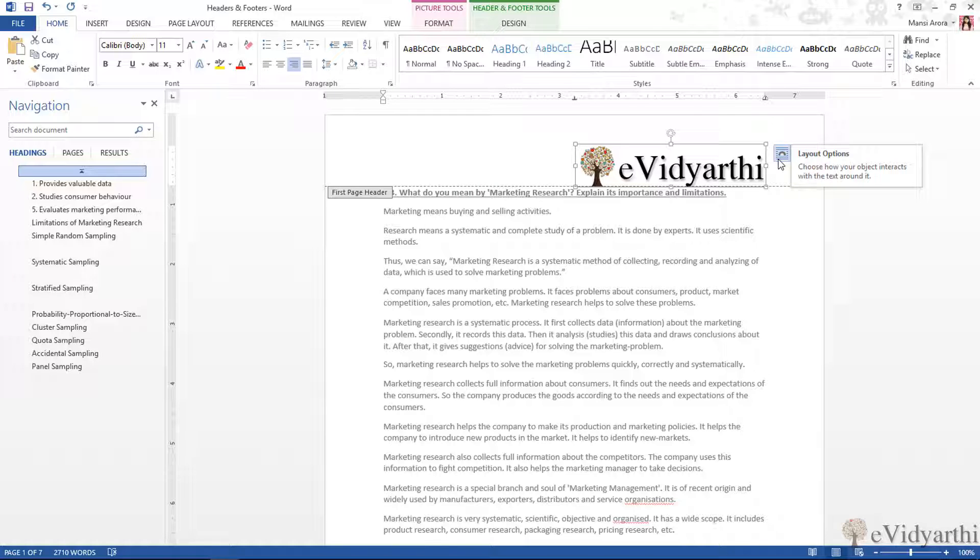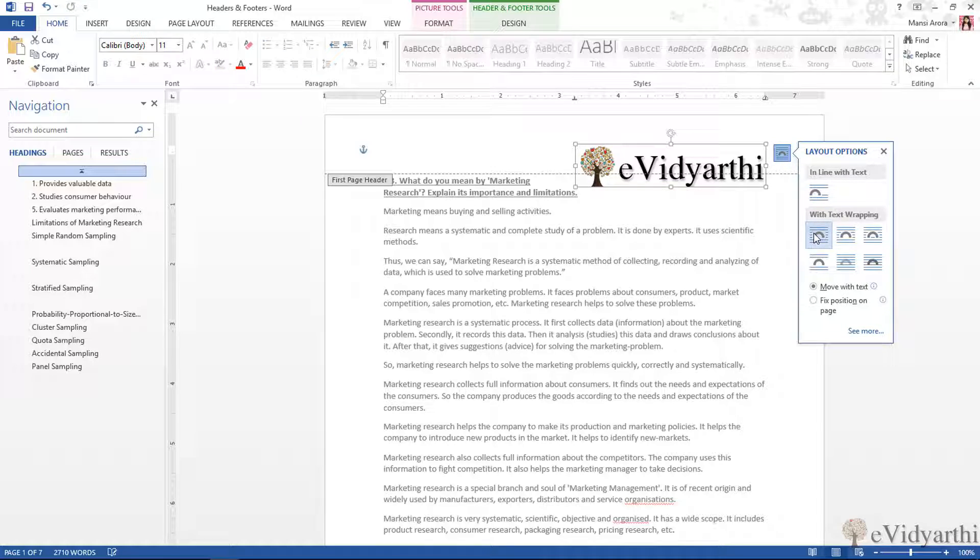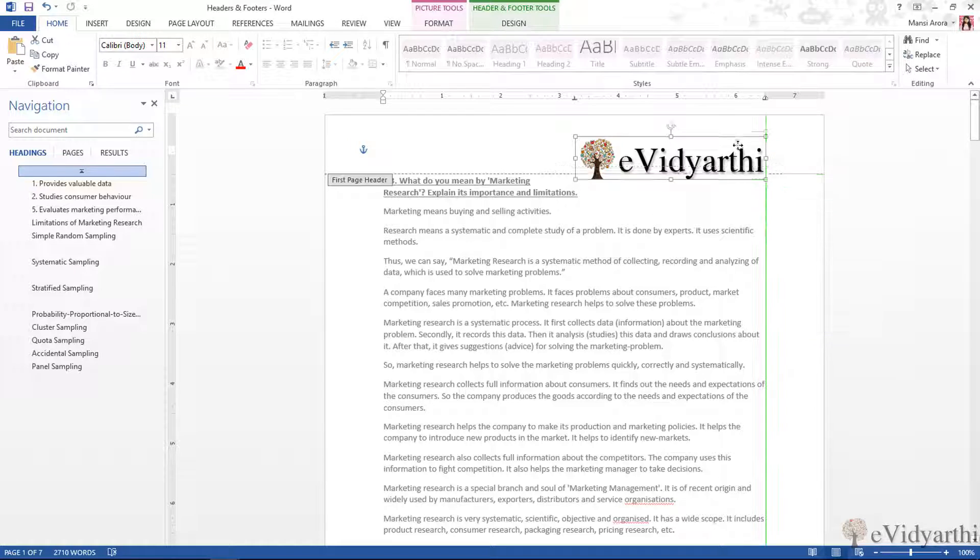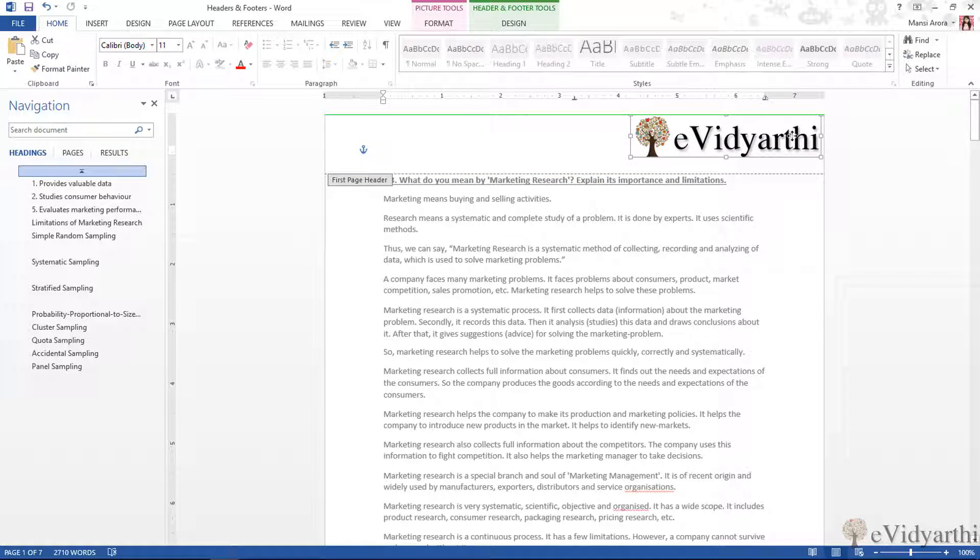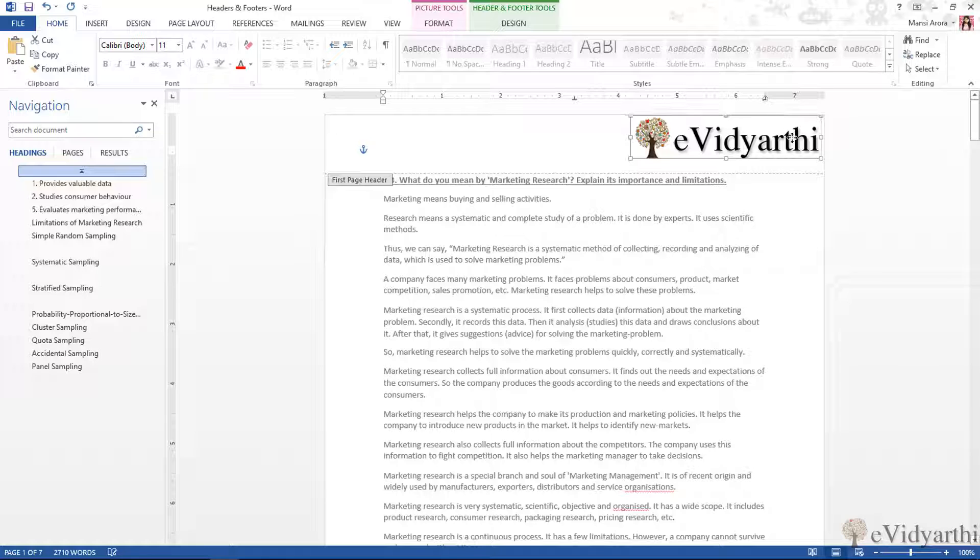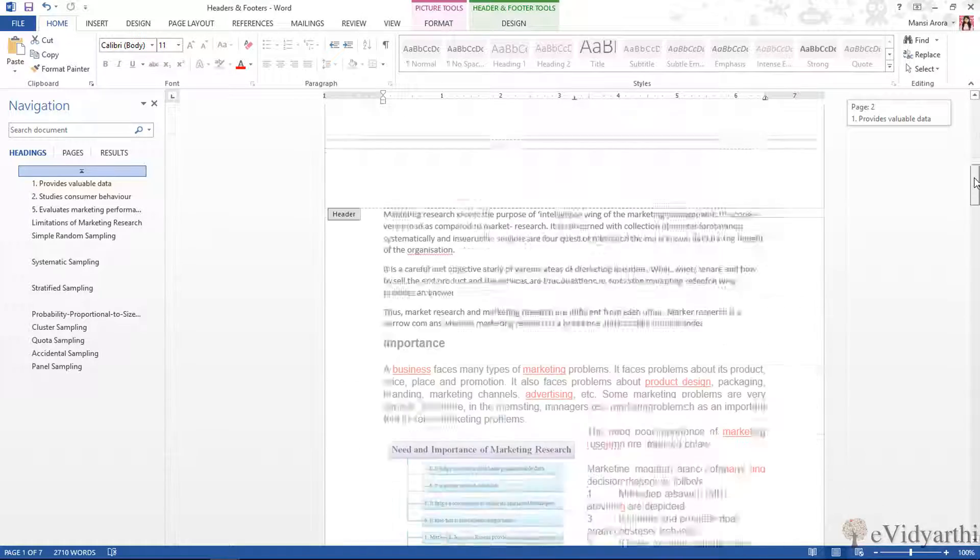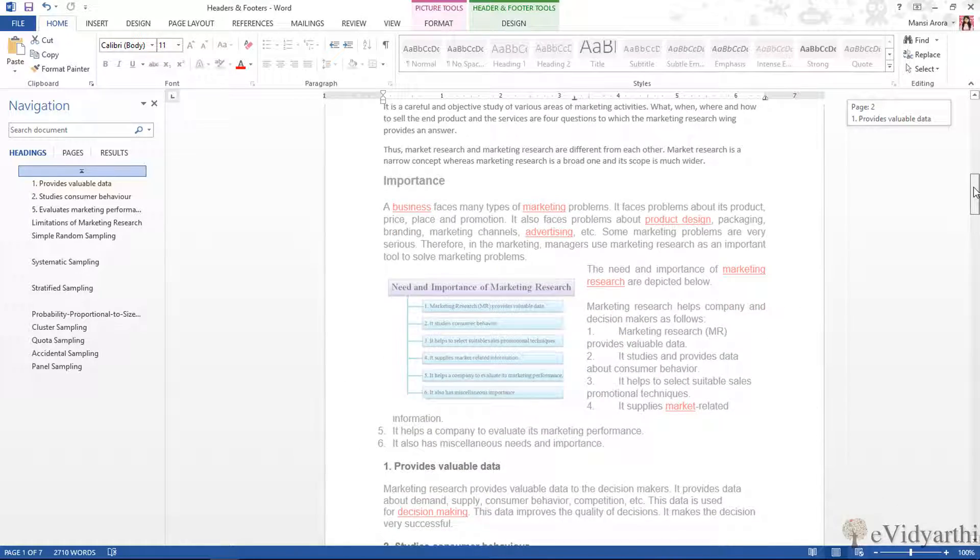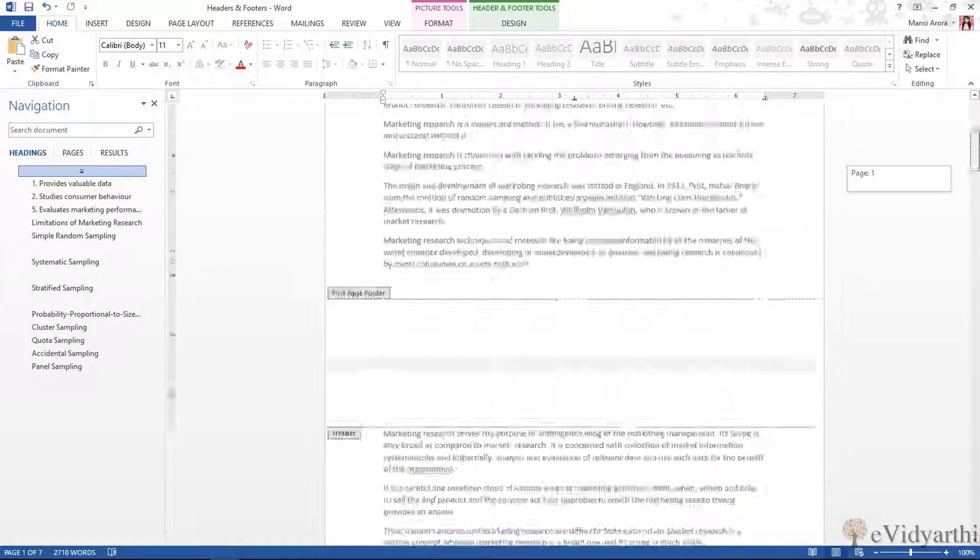Also, in order to adjust it, here are my layout options that we will talk about in detail when we discuss working with pictures. For now I will just choose this one, and then I can move this around. I will place it here and use my arrow keys to adjust it like this. Now you will see, since I have first page different, if I move down then you will see that it will not apply on the other pages.